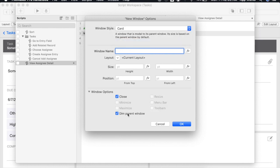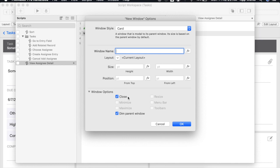You'll notice that some of the window options have changed. Because card windows do not have menu or toolbars all of these options are going to be grayed out. What we're left with are two options. We can choose to display or not display a close button and we can choose whether or not we want to dim the parent window. In most cases I like to leave this checked.